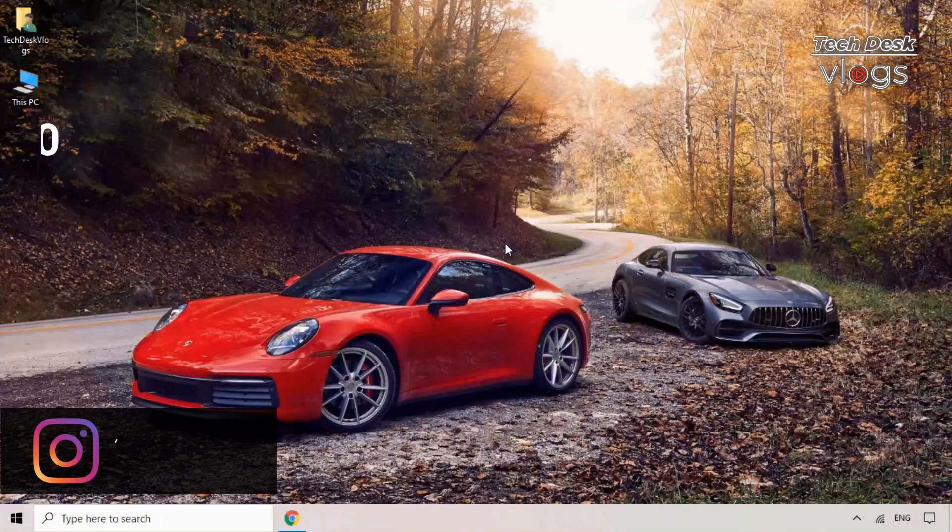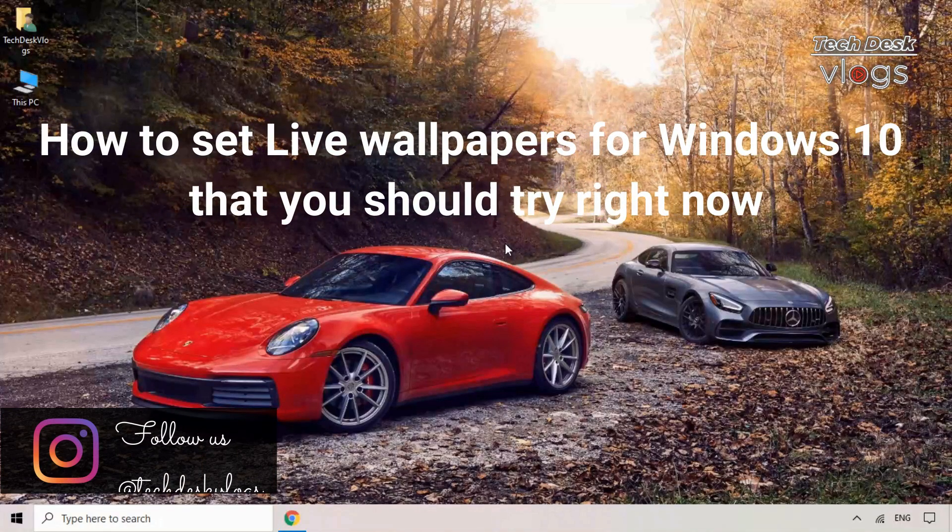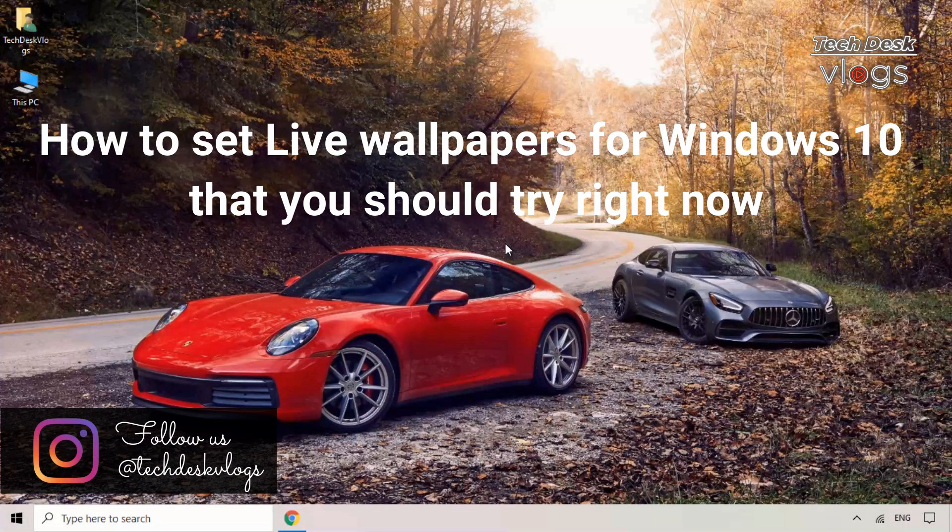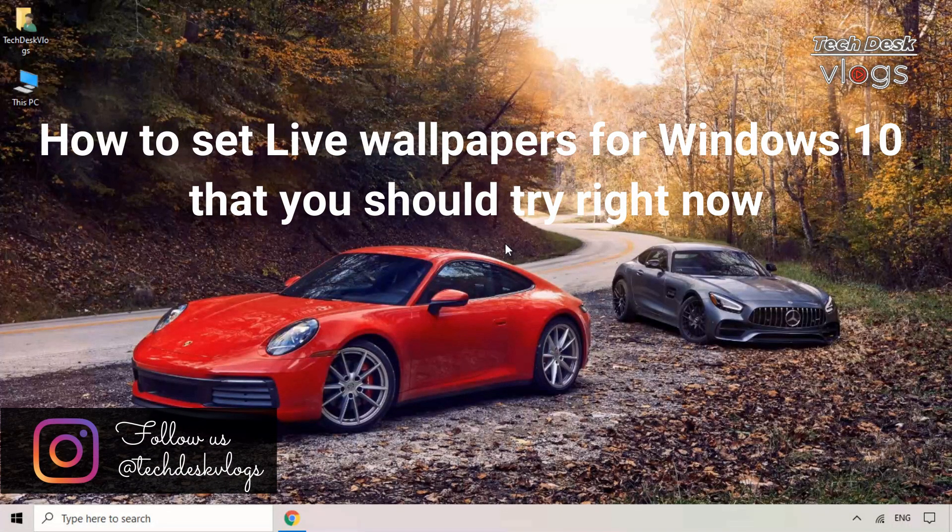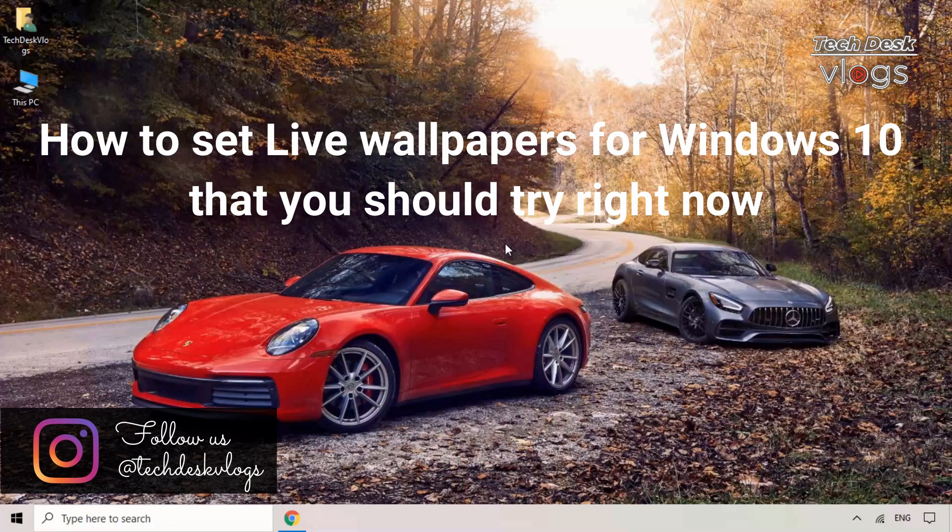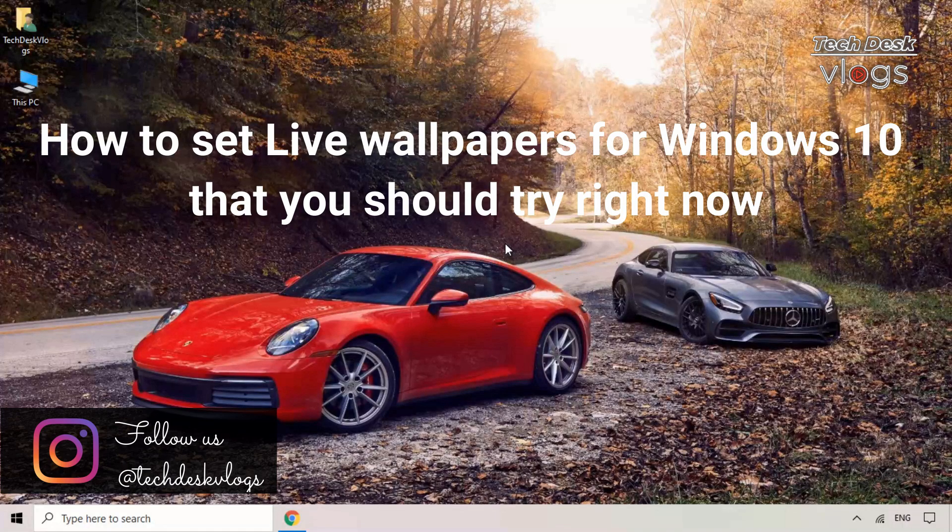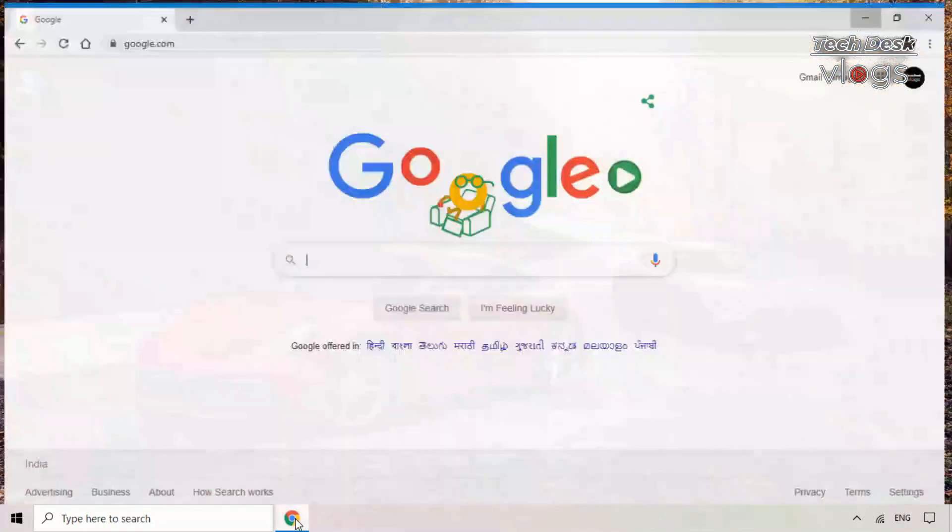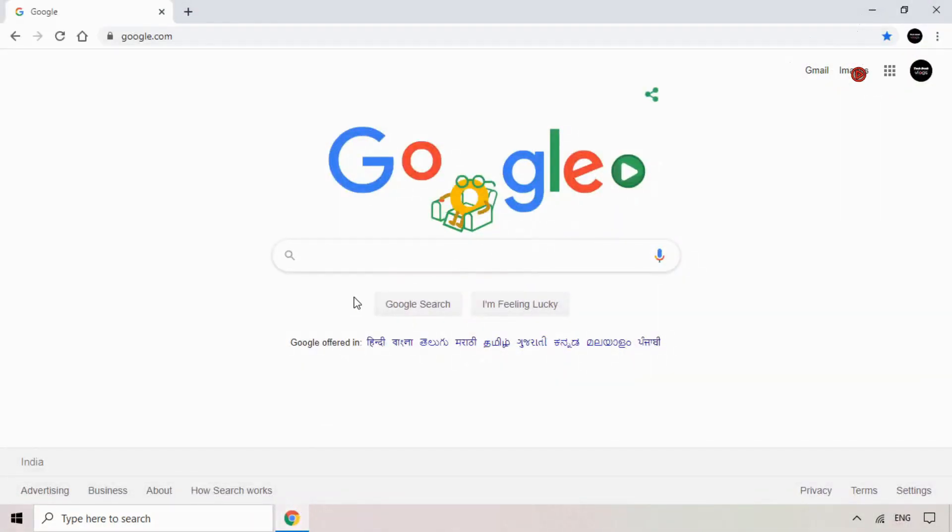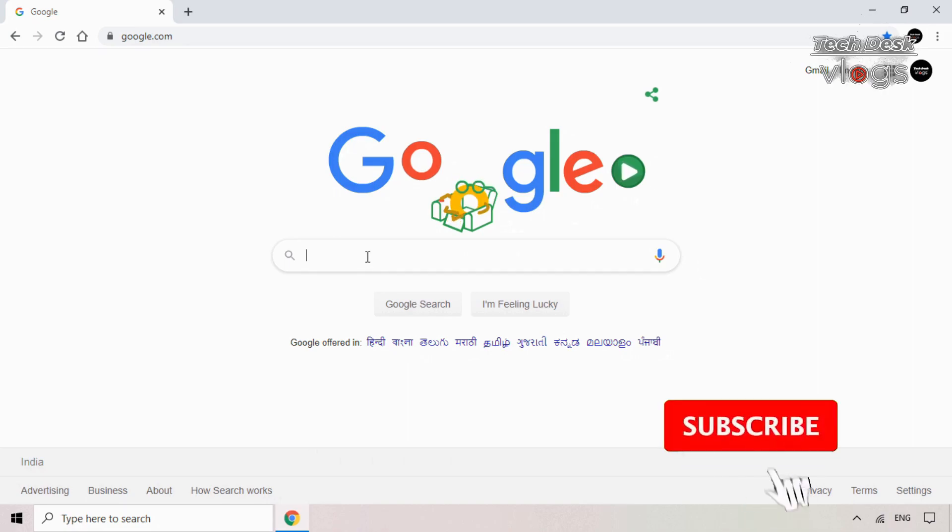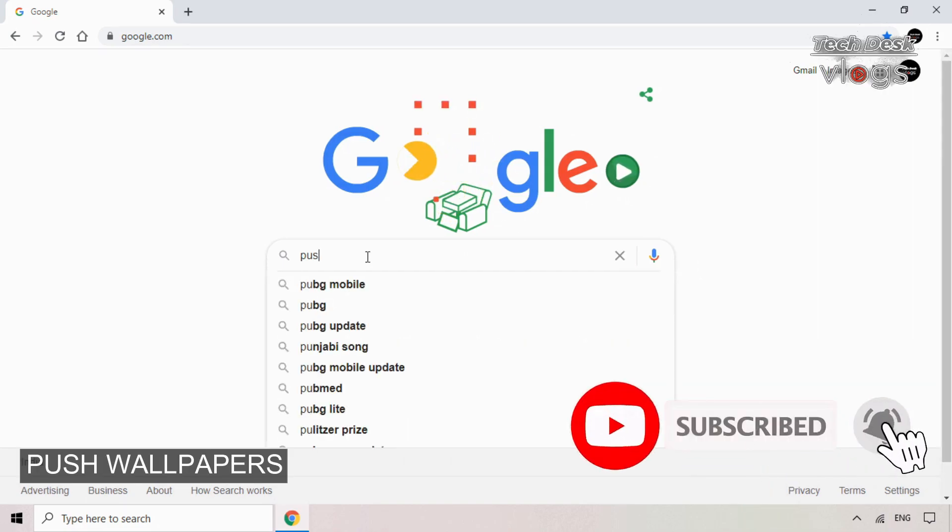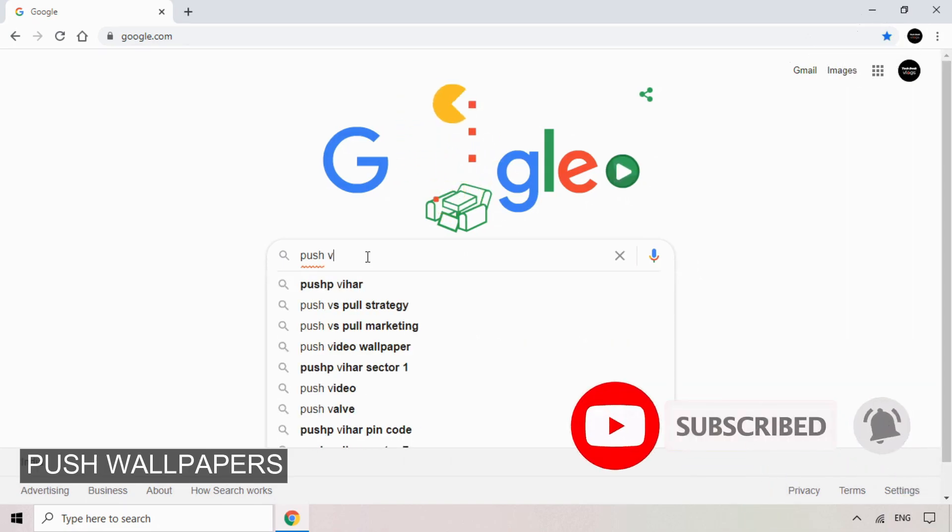In this tutorial video guys, I'm going to show you how to set live wallpapers for Windows 10 that you should try right now. One of the free trial software which I found best to set live wallpapers, you can try Push Wallpapers.